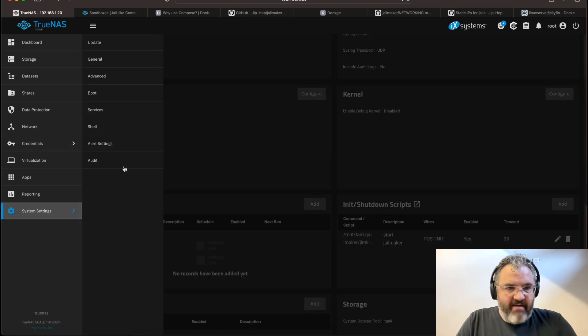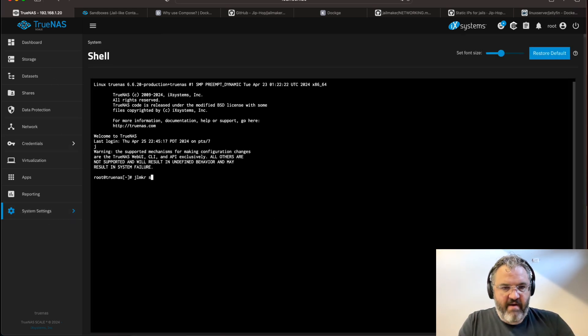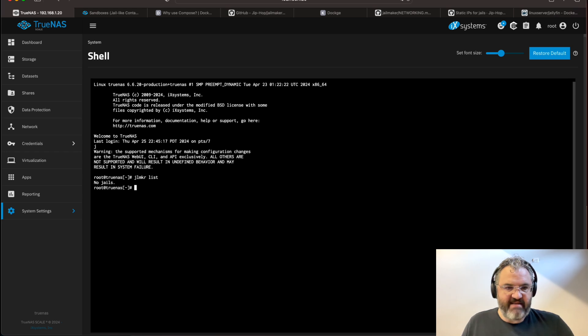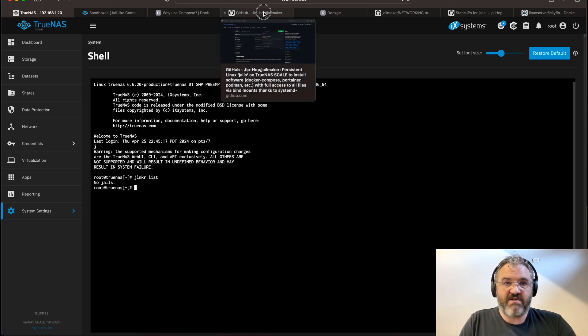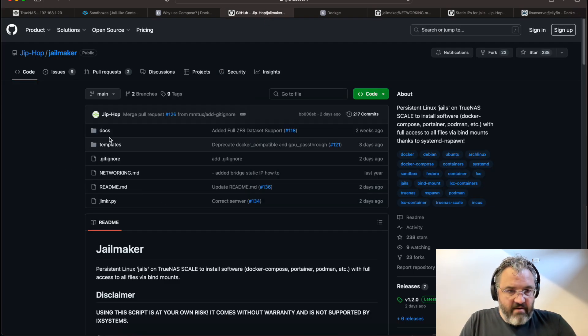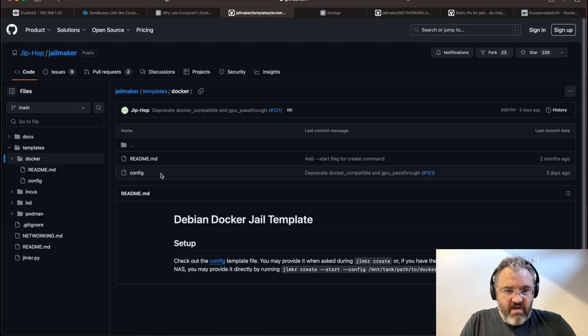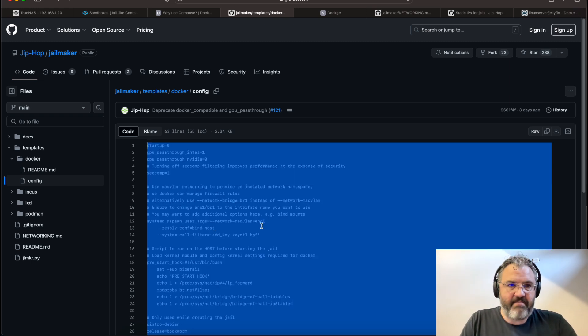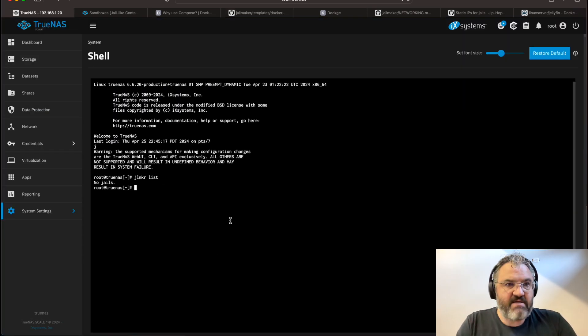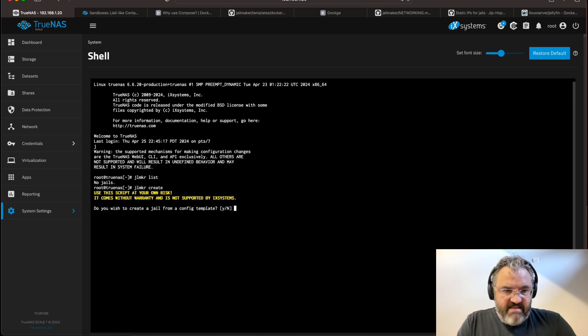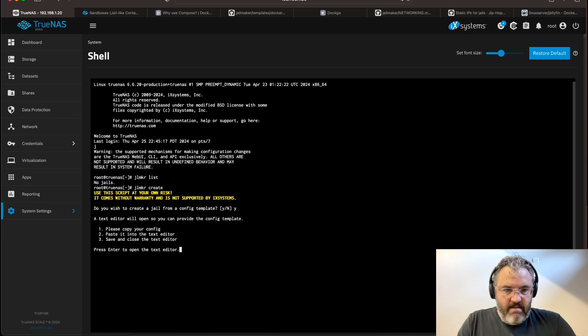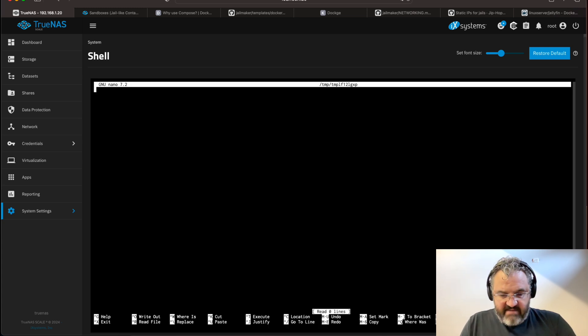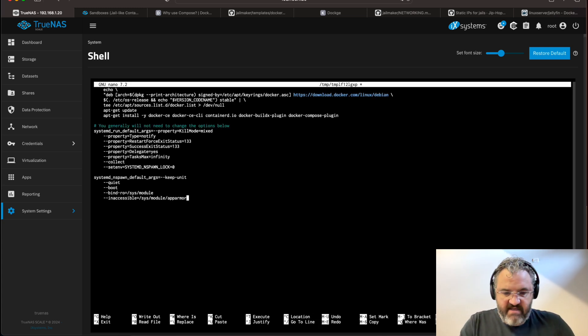Now we come to the shell, and by doing jailmaker list, you can see that there are no jails. What we want to do is set up a Docker jail. So we will go to the GitHub for jailmaker, go to the templates, Docker config. And then here we copy that whole template and come back to our shell. Jailmaker create. Yes. We would like to create using a config template. Why? Okay. We open the text there. This is a nano instance. Paste our script in. Since it's nano, we can press control Y to scroll to the top.